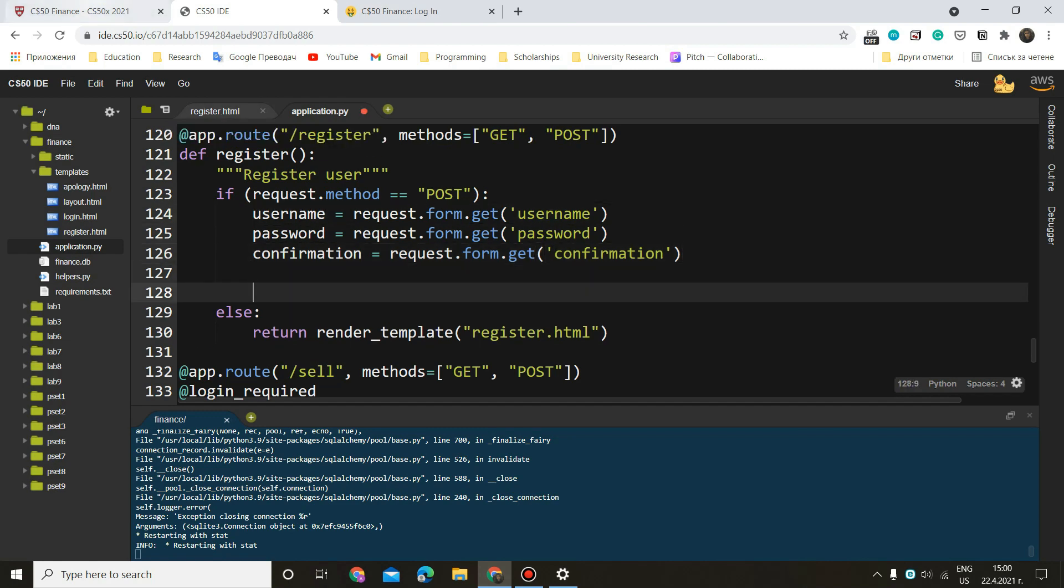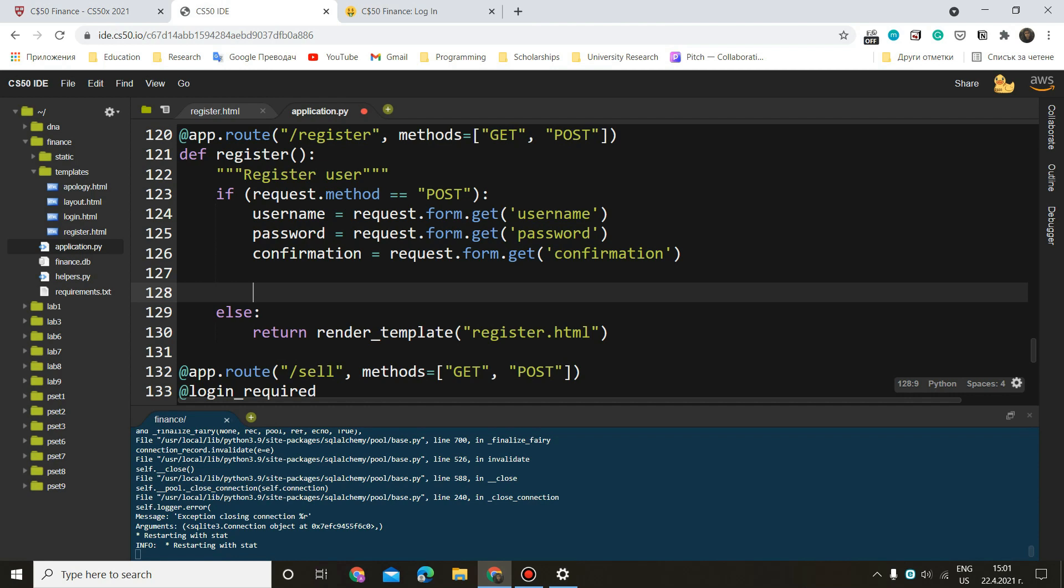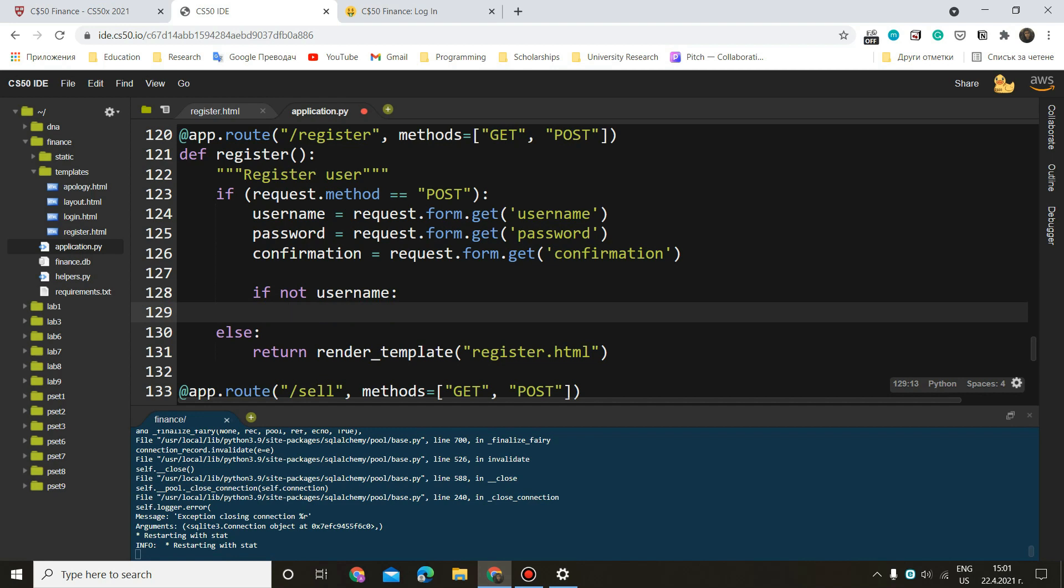And now let's see. Render an apology if the user's input is blank or username. Okay, so let's check if some of these fields are blank first. So if not username, because if there is no username, it's going to return a false value. So if not username,